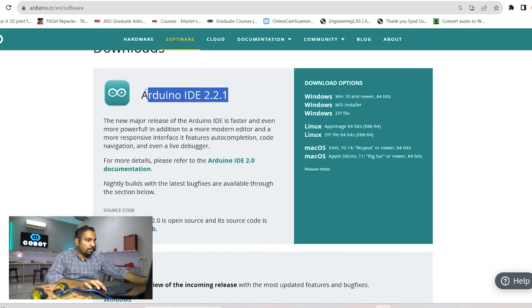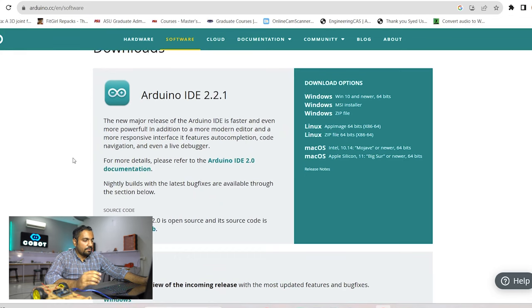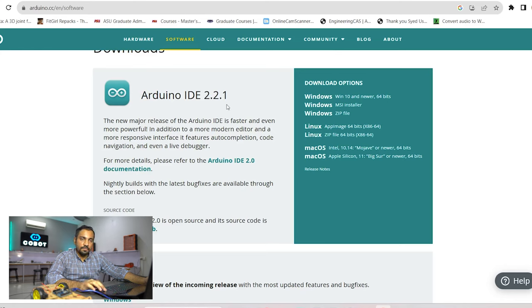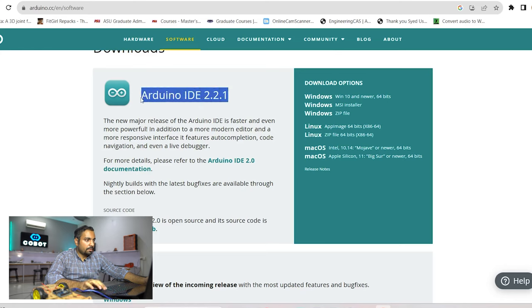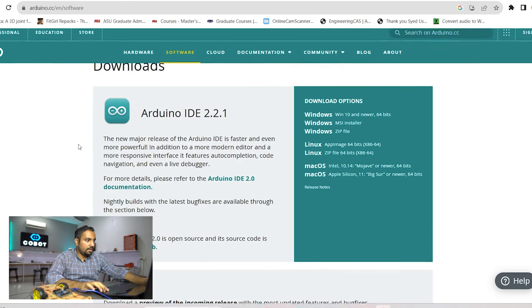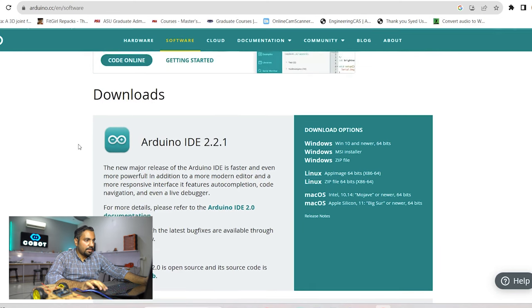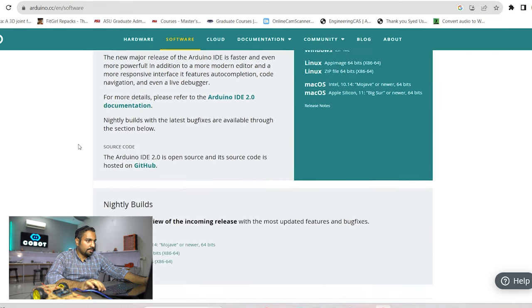I recommend you to download the latest version. You might be watching this video in the future where the latest version might be different from this one. So make sure that you always see which one is the latest one.